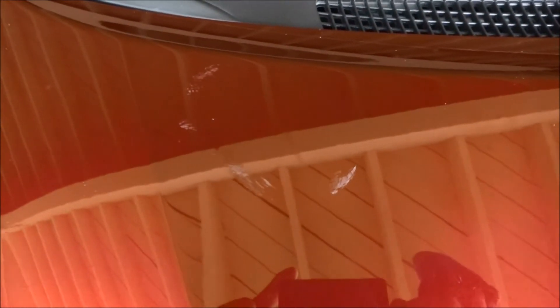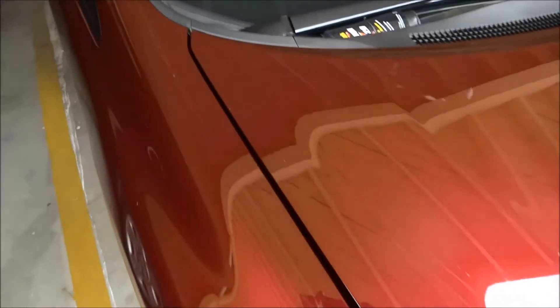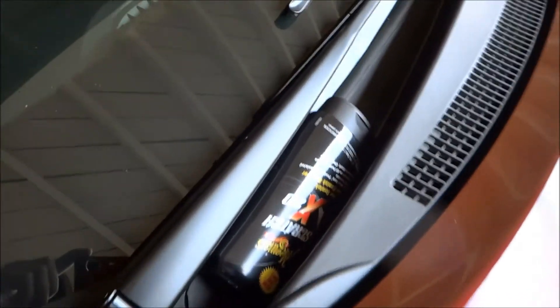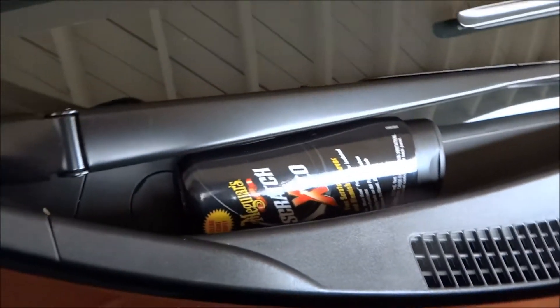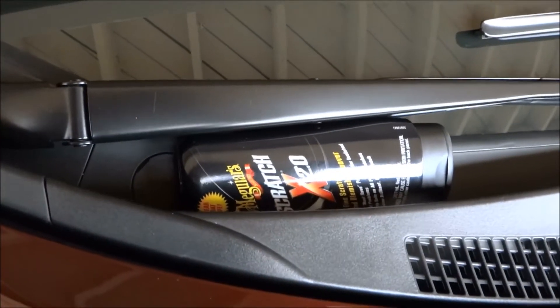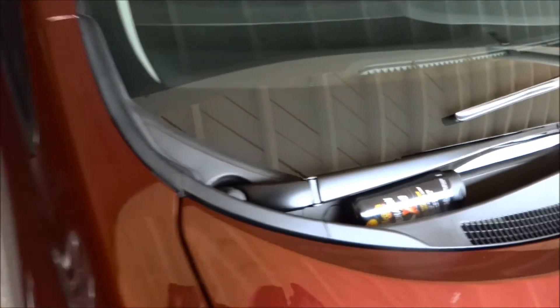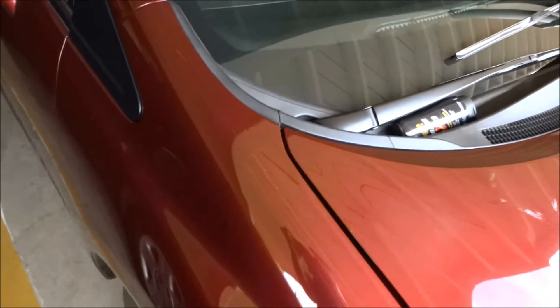That is Maguire Scratch X 2.0, and there's a lot of scratches on my car like that. You see that? I will show you later what happened after applying this Maguire. This one, Maguire X 2.0. Okay, let's try that.